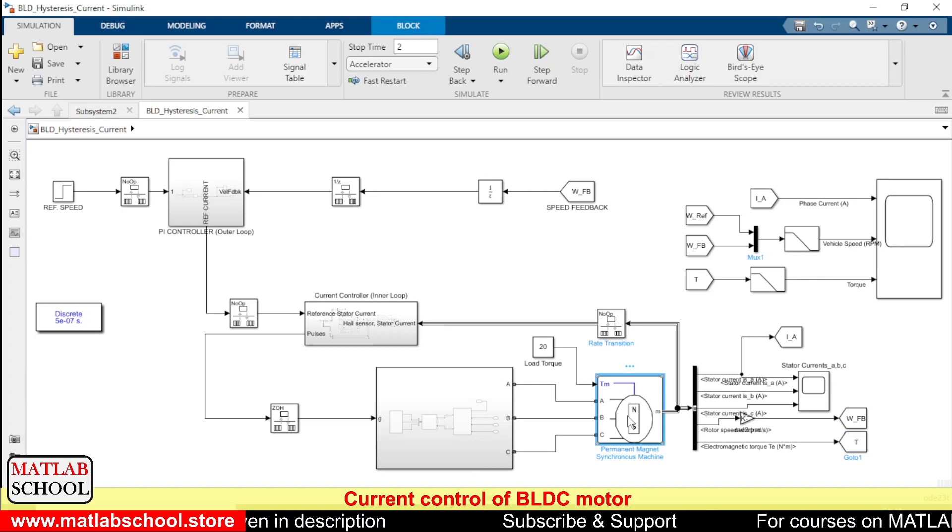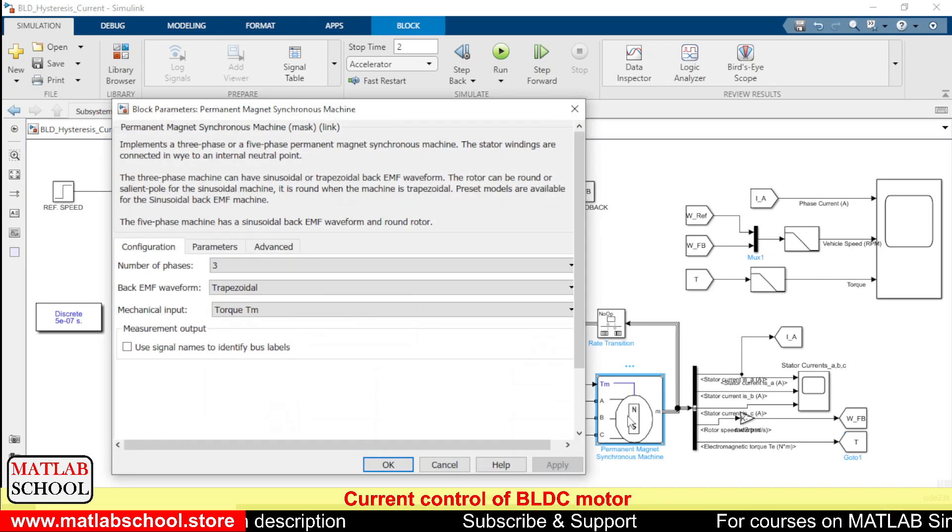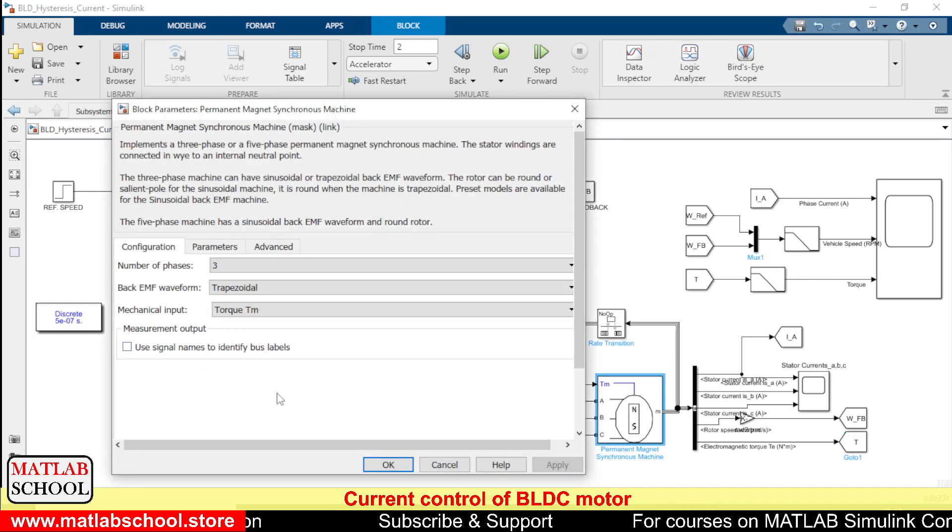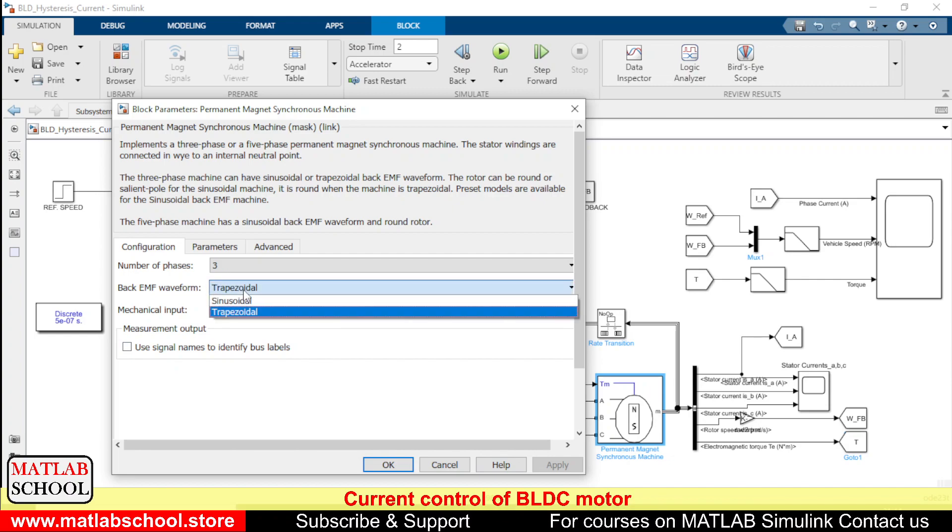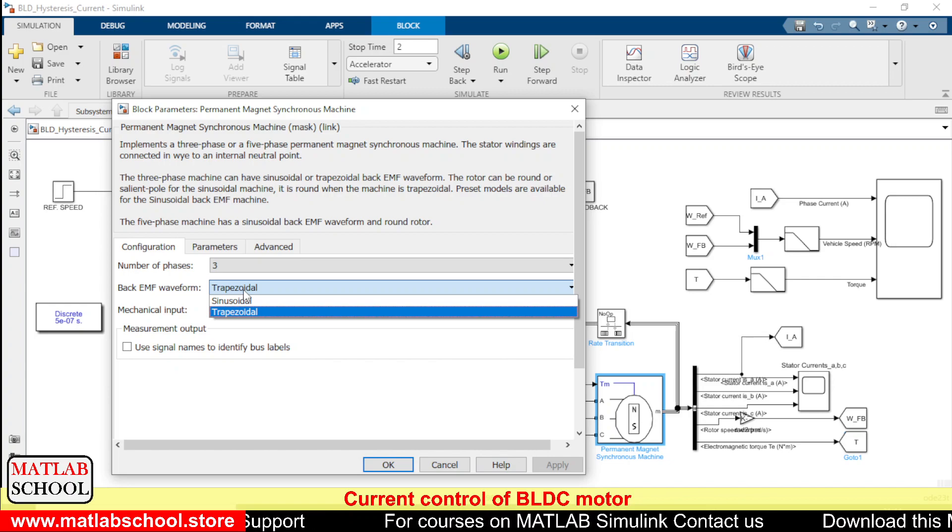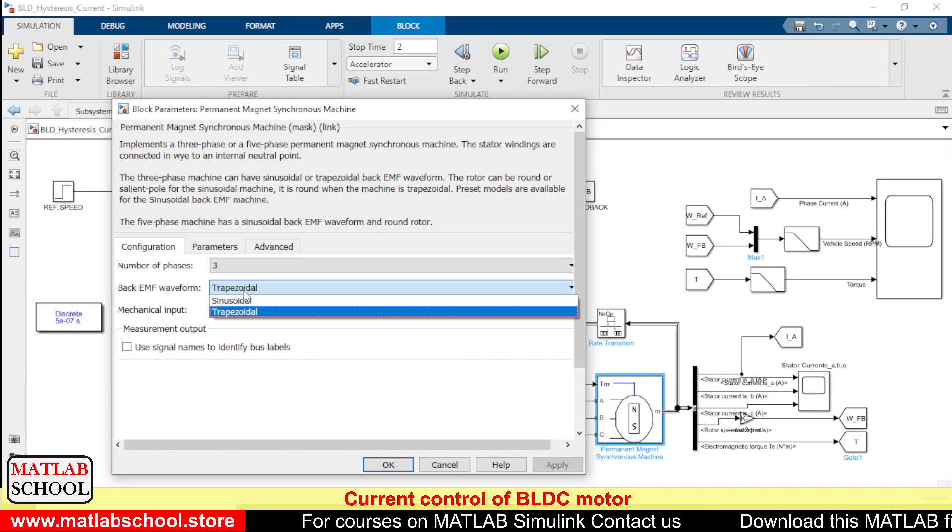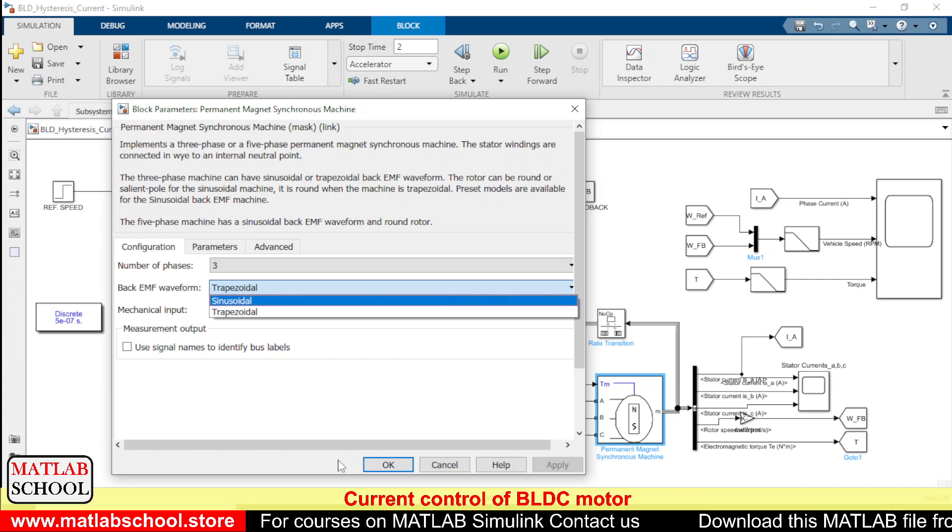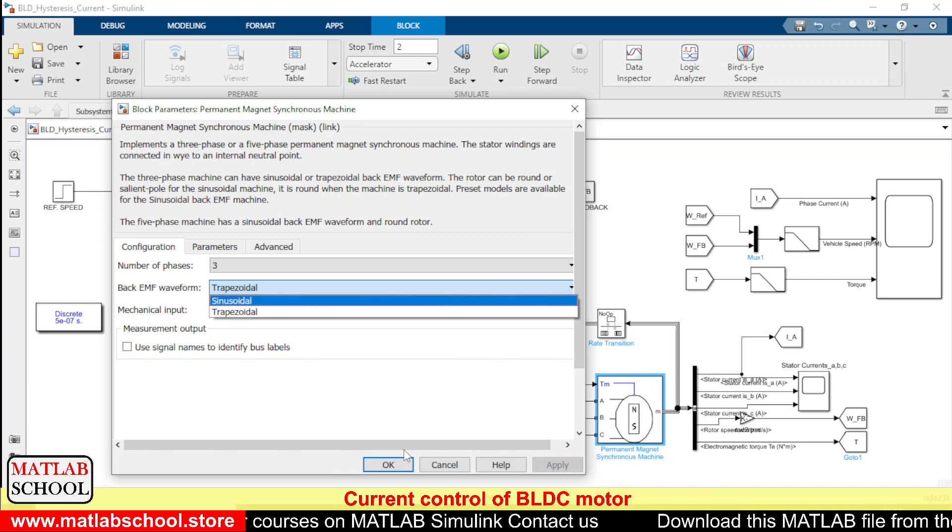To convert the permanent magnet synchronous machine to BLDC motor we need to just change the back EMF type. So if it is trapezoidal it is BLDC motor and if it is sinusoidal it is PMSM motor.